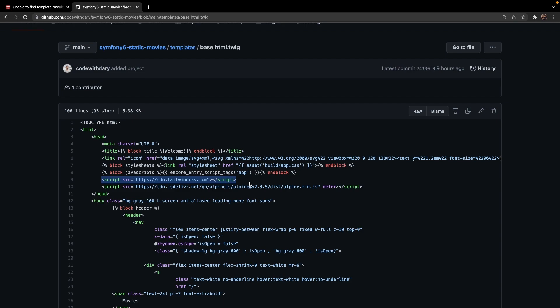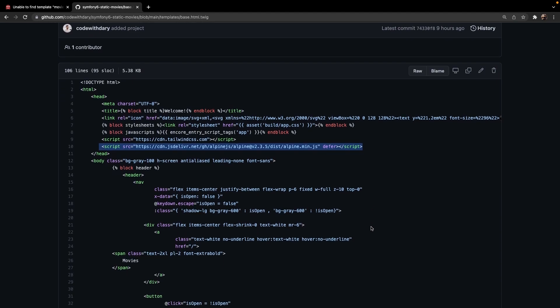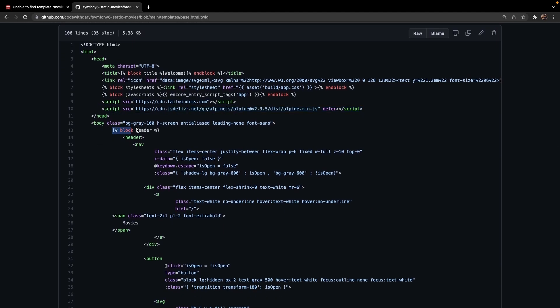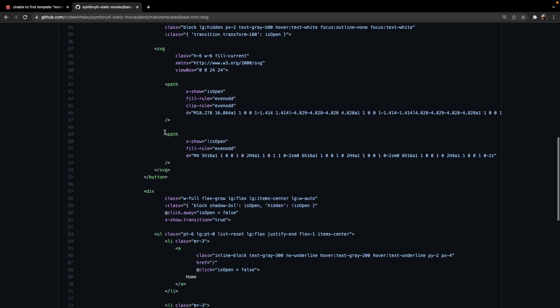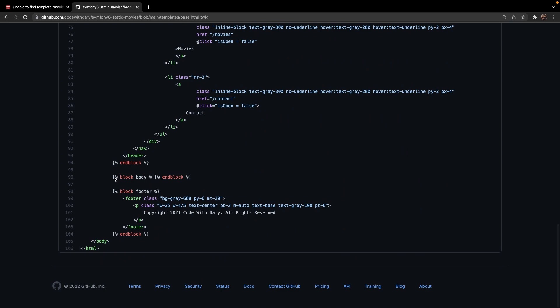I've also created a responsive navbar, so I've added the Alpine CDN on the line below, which works perfectly fine with Tailwind. I've also created three blocks in my main content: one is for the header with a block called header, a second block for the body where the actual content of our pages will go, and the third block is our footer which will simply print out a copyright at the bottom.